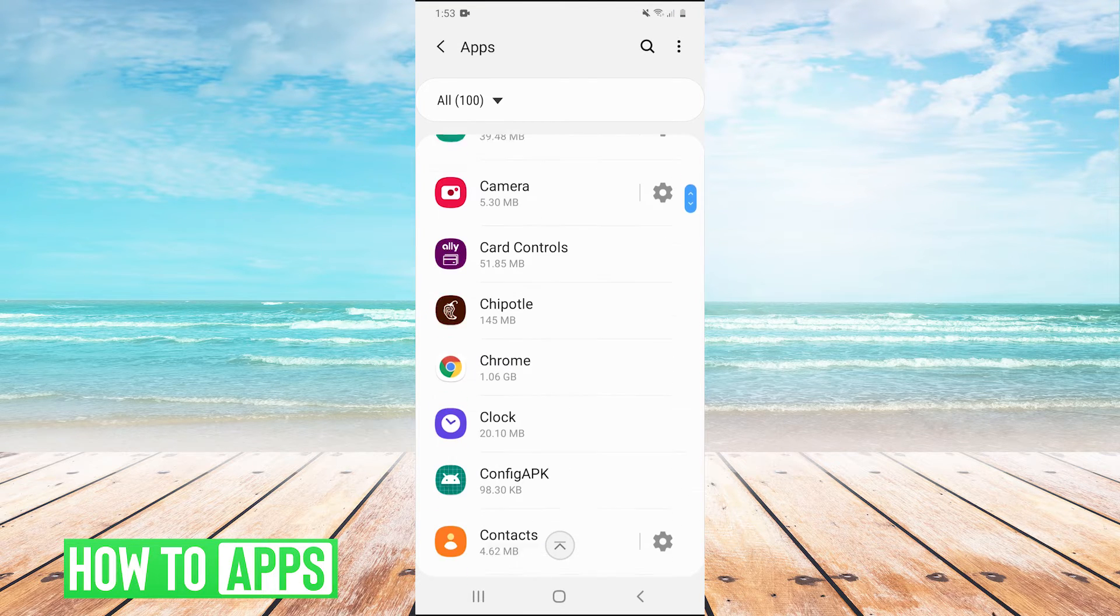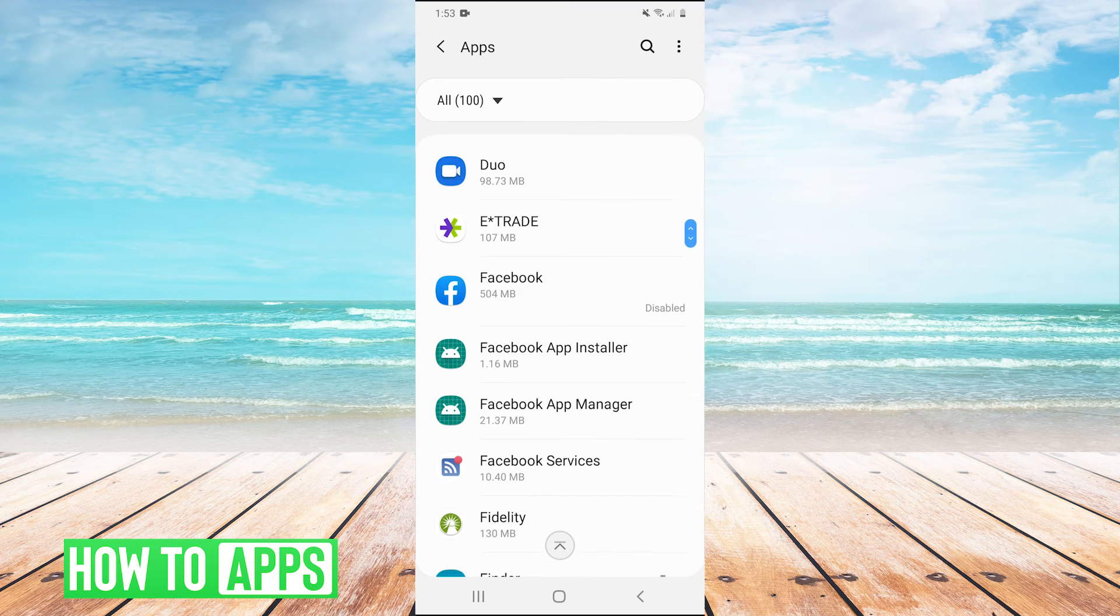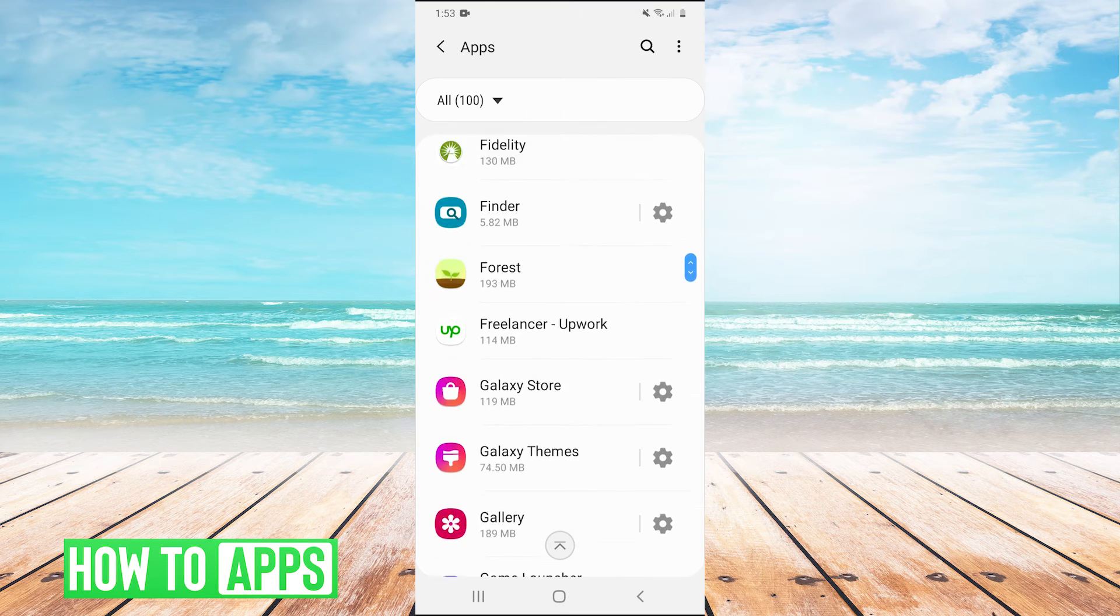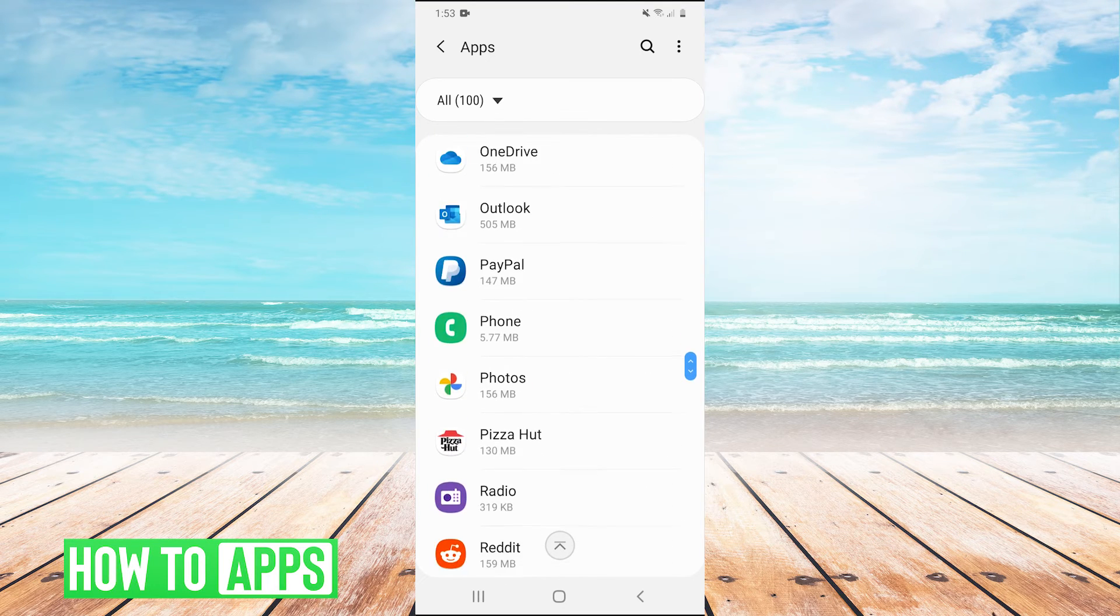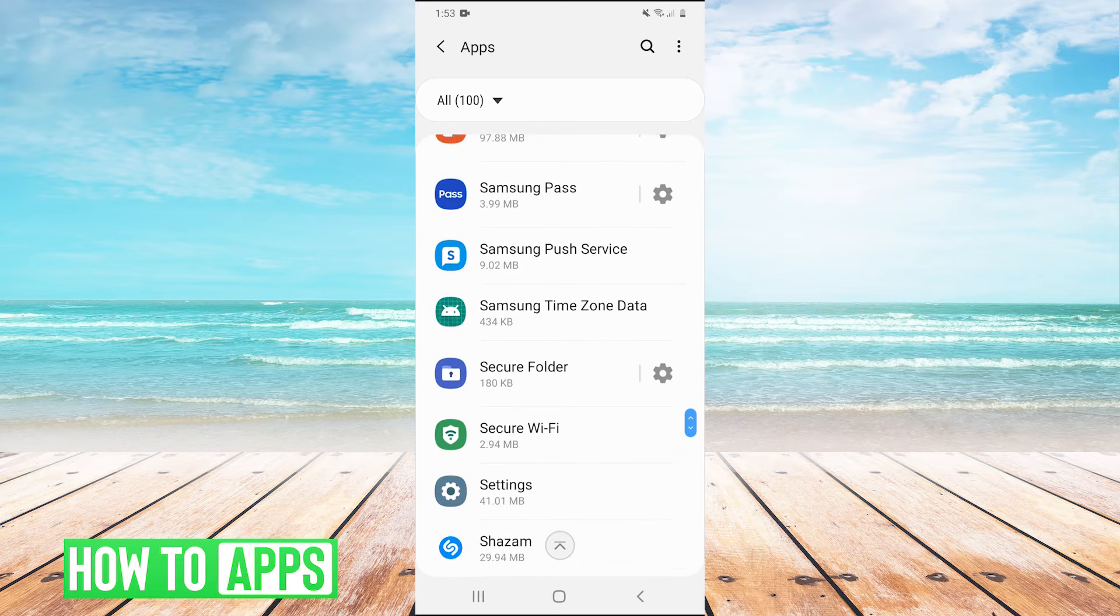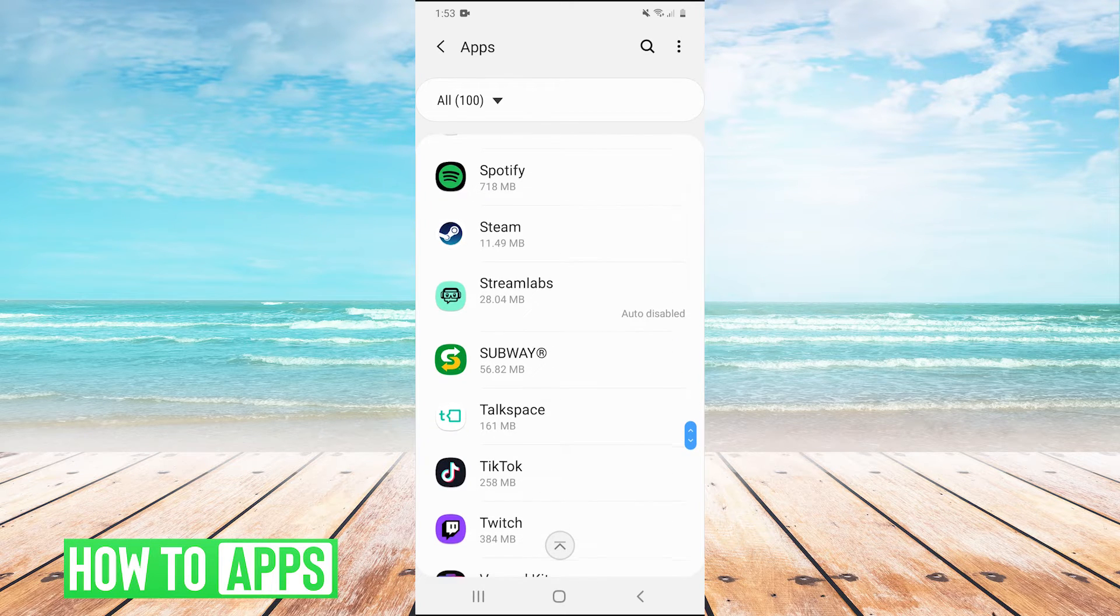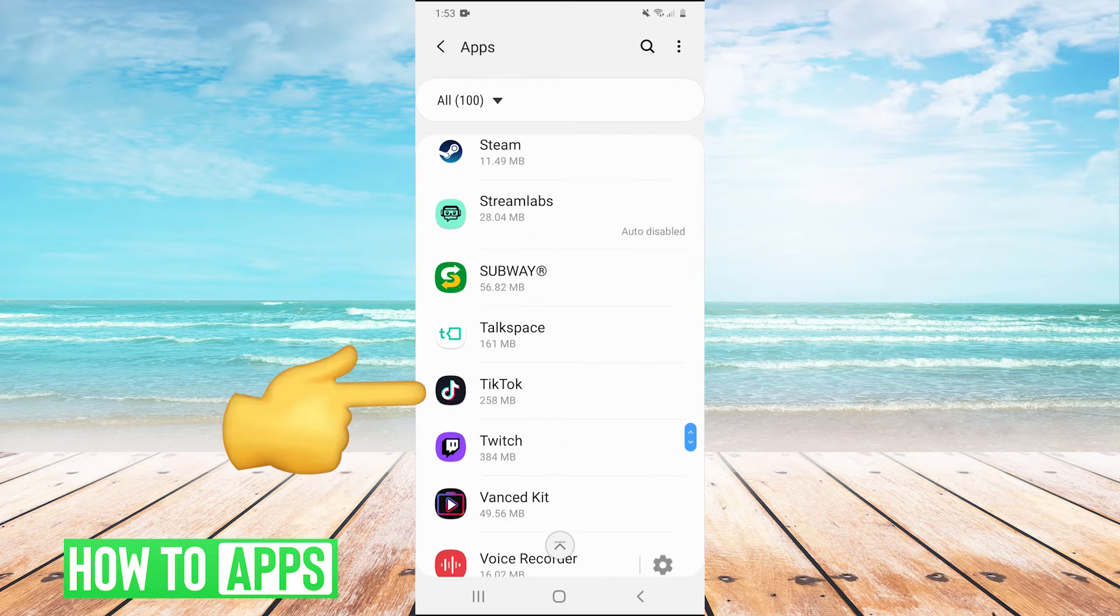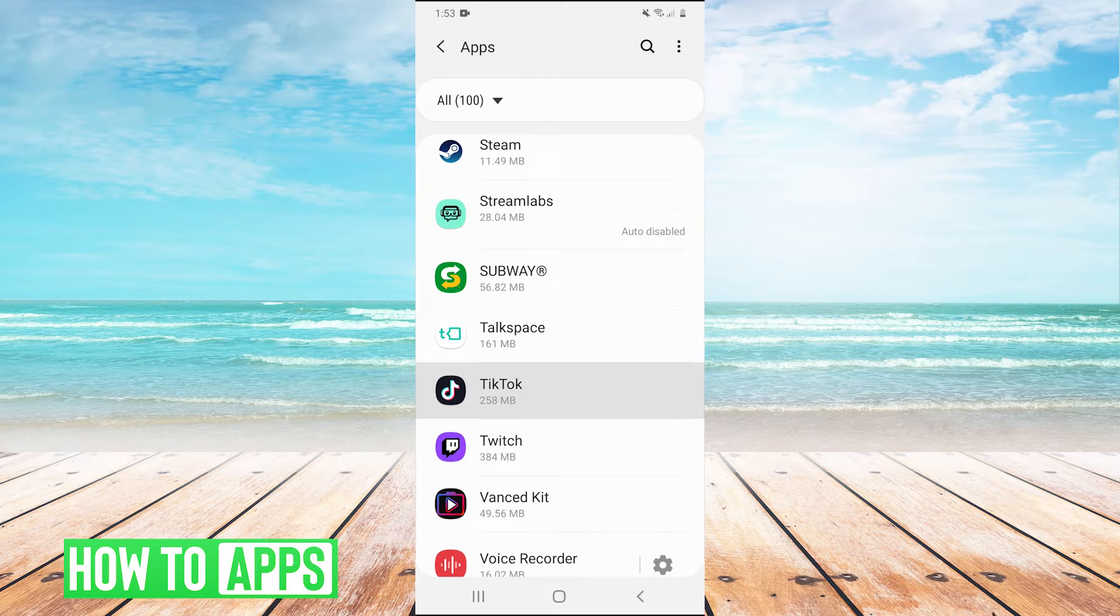So for this example, I'm going to act like it is my TikTok that is crashing. I'm going to scroll down to TikTok and this is the exact same with any app that is crashing. I'm just using TikTok as an example. So I'm going to click on TikTok.